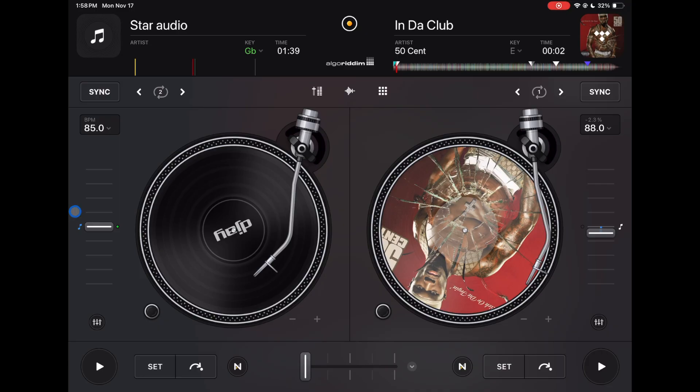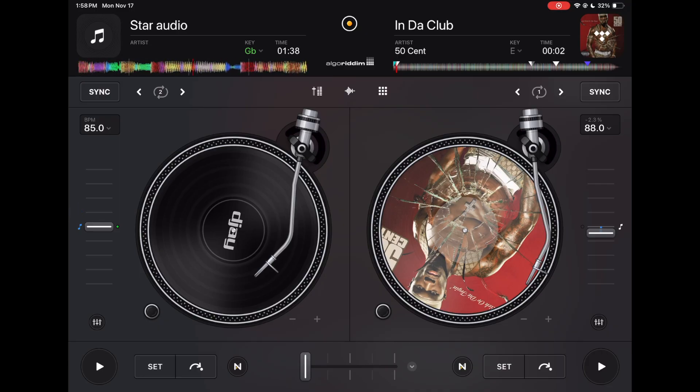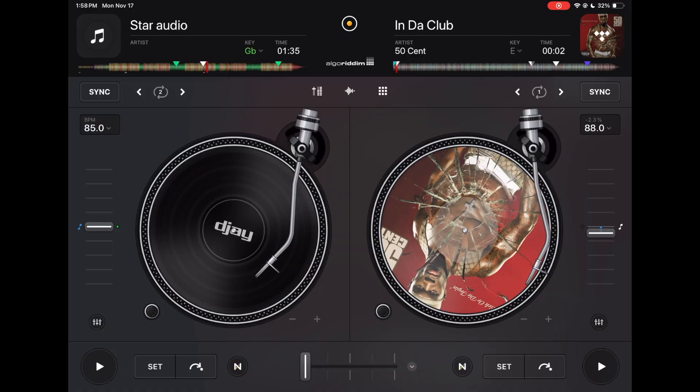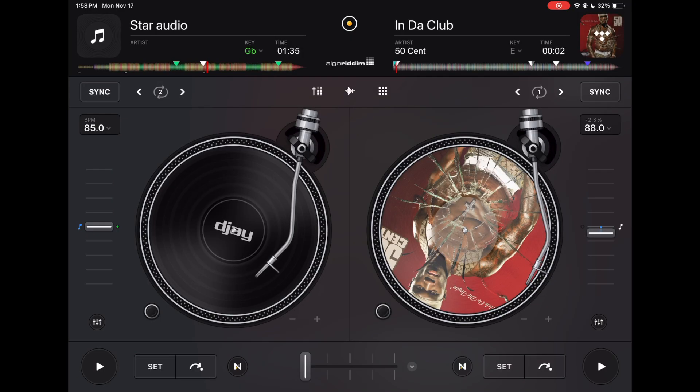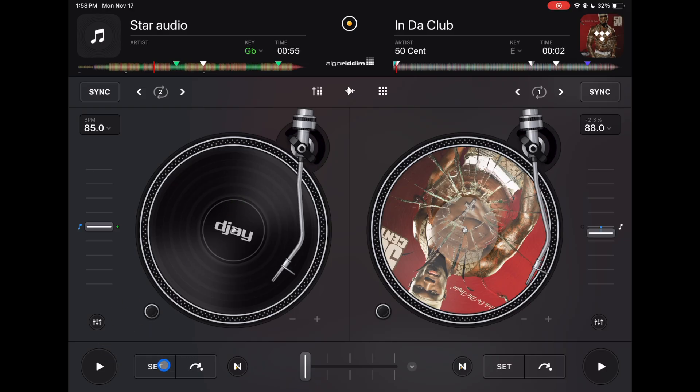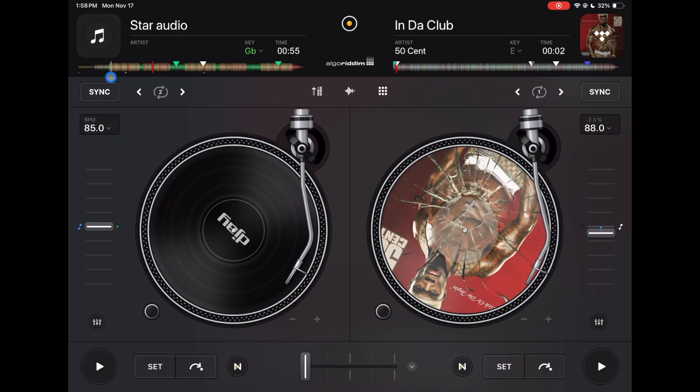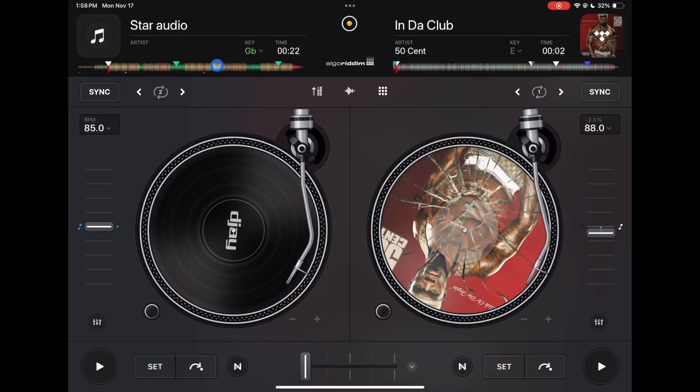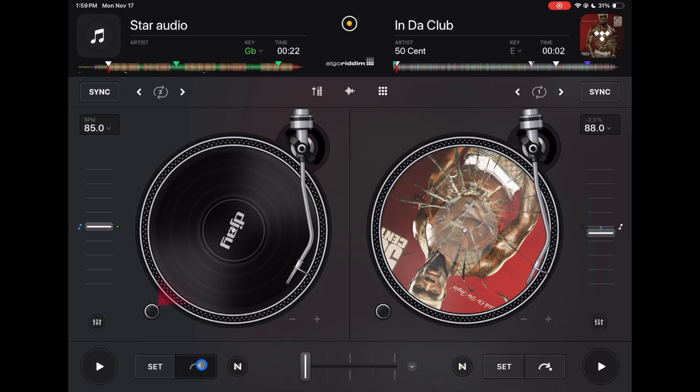These jog wheels you could scratch with, you could do spinbacks. These are the best jog wheels in any touchscreen app, in my opinion. I've downloaded and tried them all, and these arms are actually active; you could actually scrub through the track with that. Down here we have a play button, and then we have a set and a cue. So you could choose where you want it, set it, and then wherever you are in the song you could press this and then jump back to there.